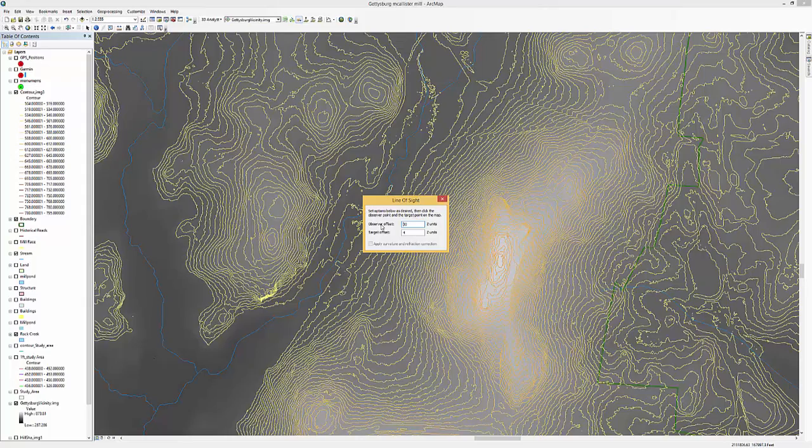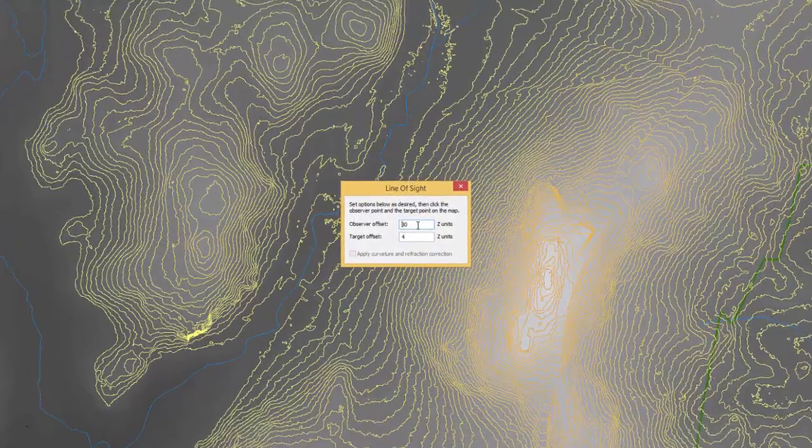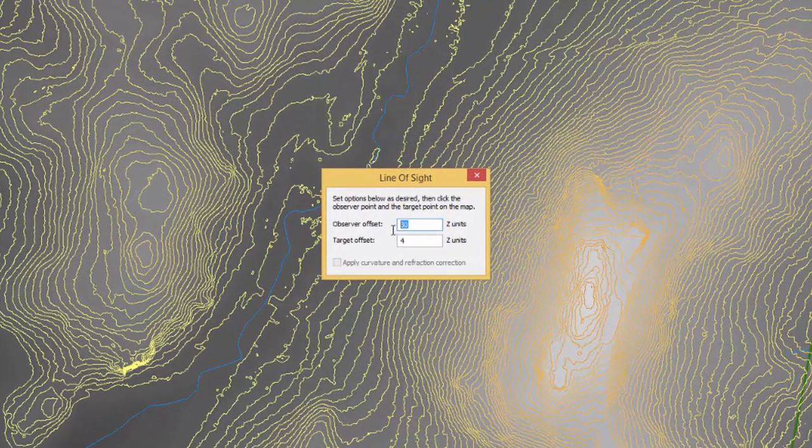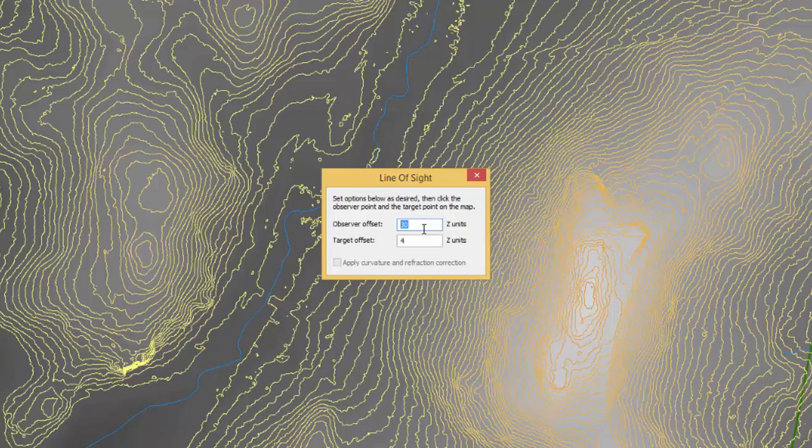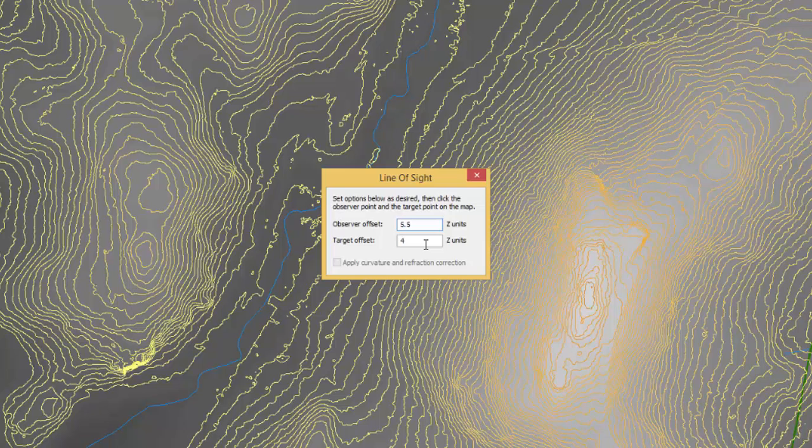We're going to use this tool here that says create line of sight. Notice this little toolbox that comes up here. We're going to put the height of the observer. We happen to be working in feet so I'm going to put about 5.5 feet in. And the height of the target, we'll put in about 4 feet.